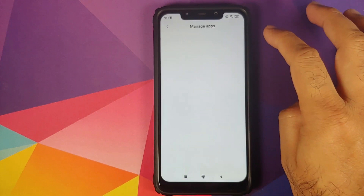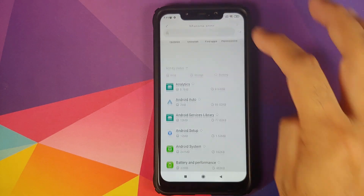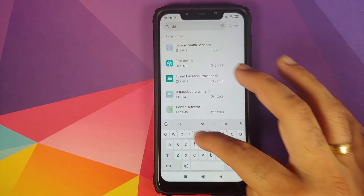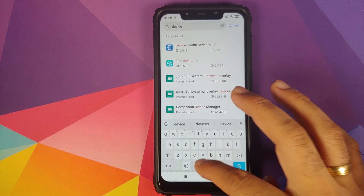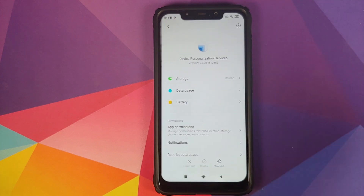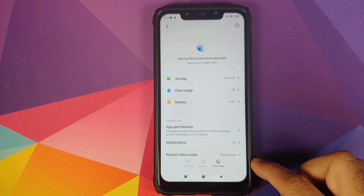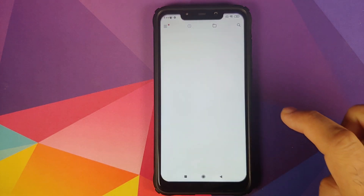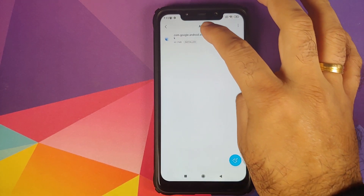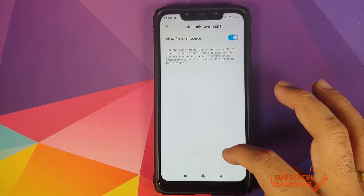Next, go into Settings > Apps > Manage Apps, click on the three-dot menu on the top right, select 'Show All Apps', then click on the search bar and type in 'device per'. Here it is — we do have Device Personalization Services, but the version is 2.0.26. We need a specific version.